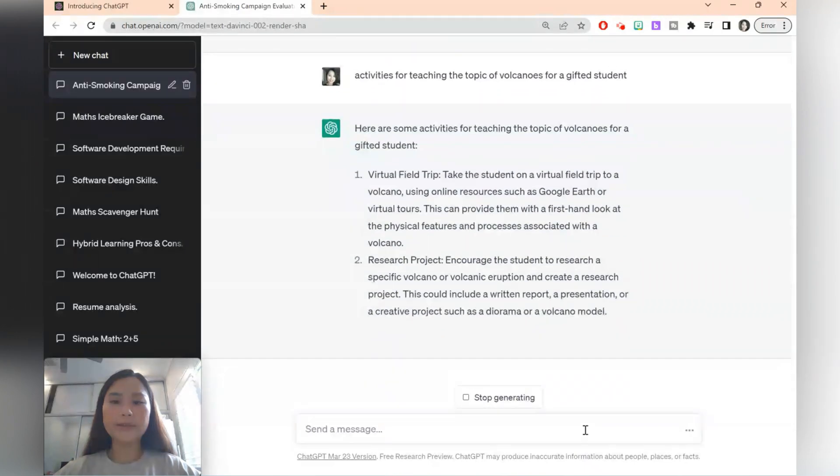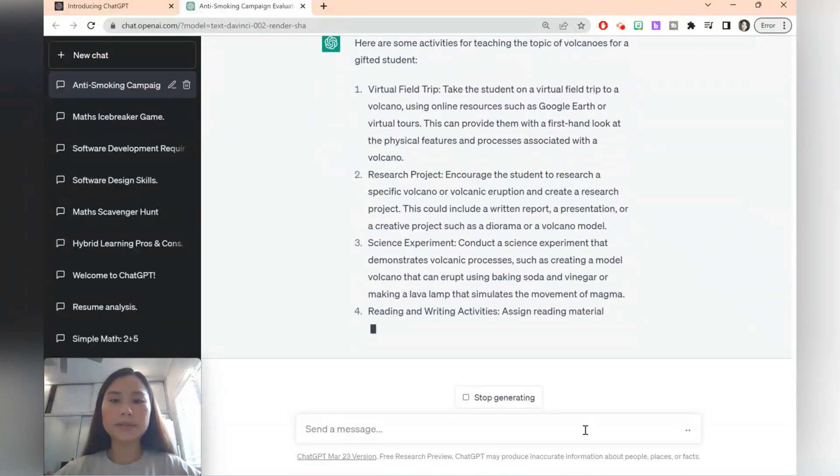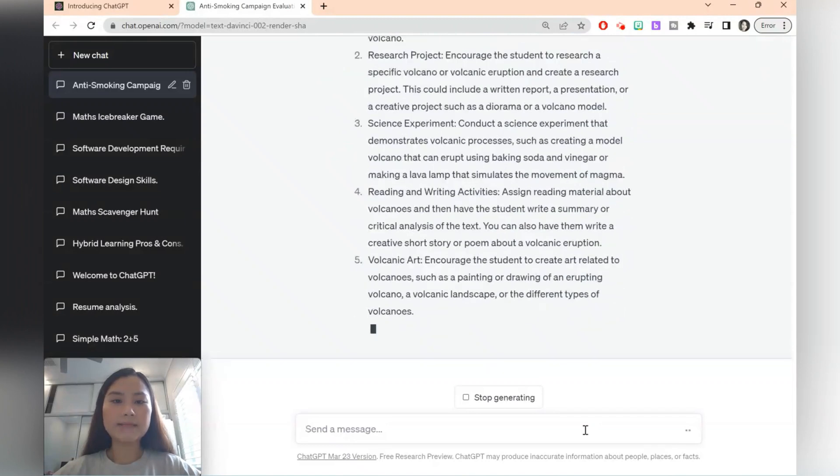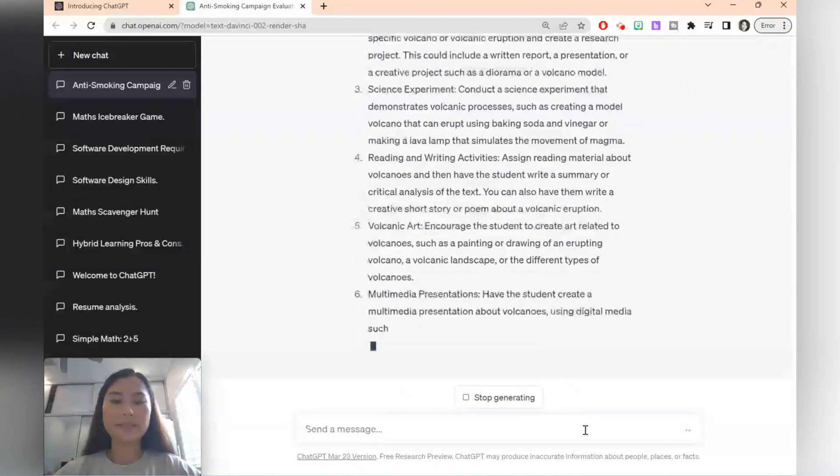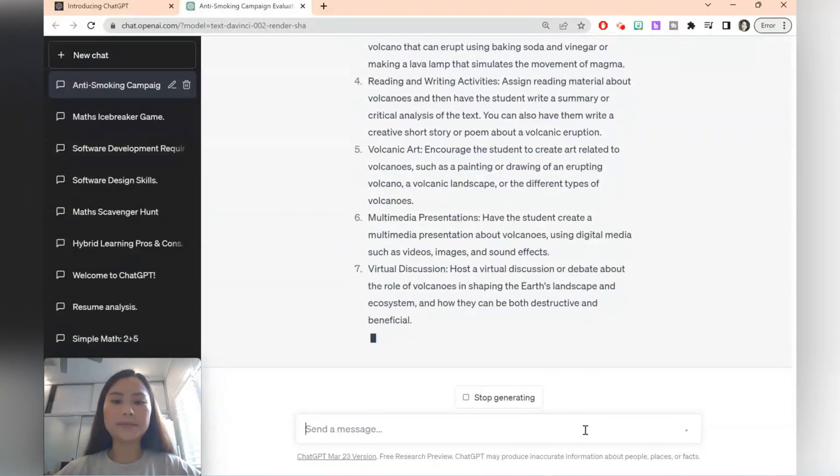So it's got a virtual field trip, a research project, science experiments, and so on.